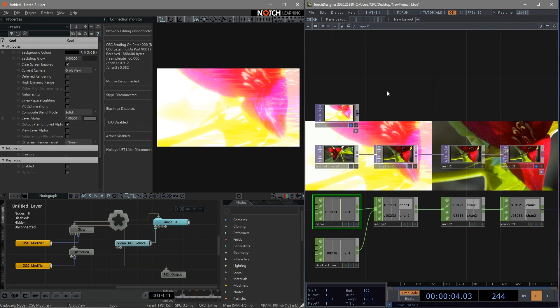No matter where you came from, either Touch Designer or Notch, the first thing you attempt to experiment is the integration of both softwares. Basically, you are offered two different ways to integrate them, but with different requirements.